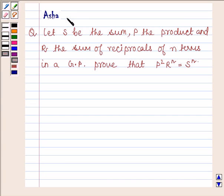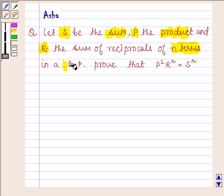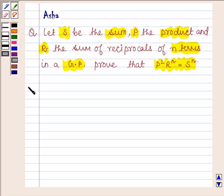Hi and welcome to the session. I am Asha and I am going to help you with the following question: Let S be the sum, P be the product, and R be the sum of reciprocals of n terms in a GP. Prove that P squared into R raised to the power n is equal to S raised to the power n. Let us now begin with the solution.